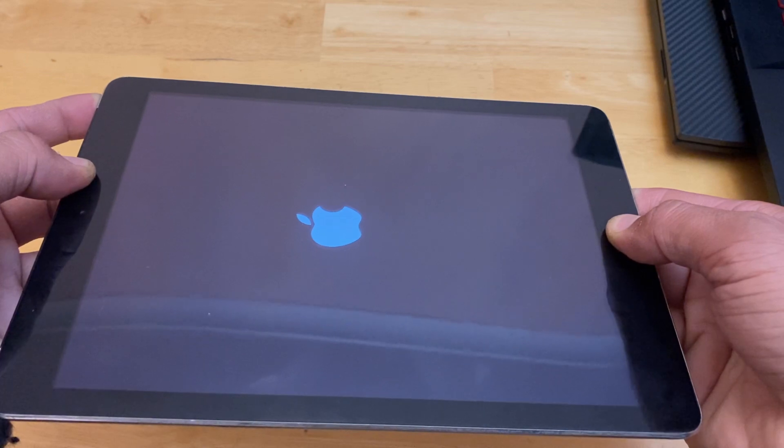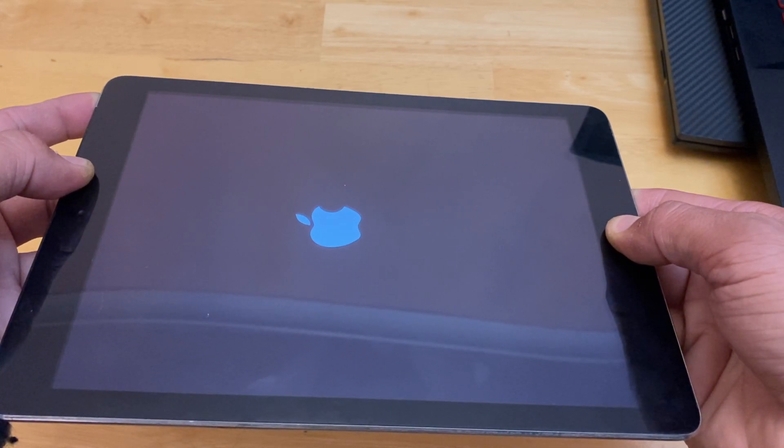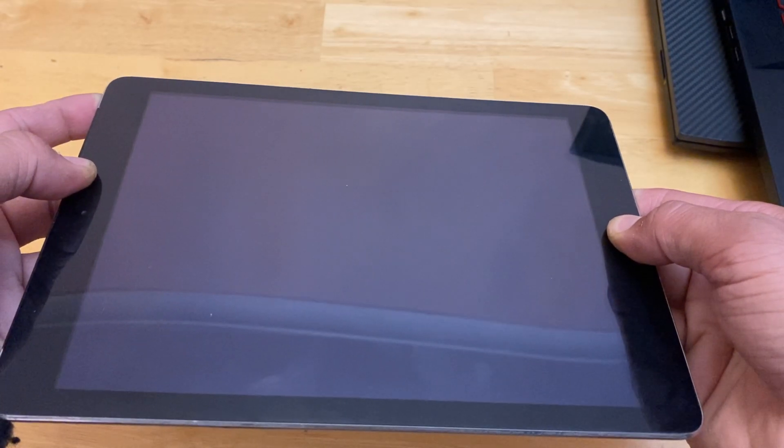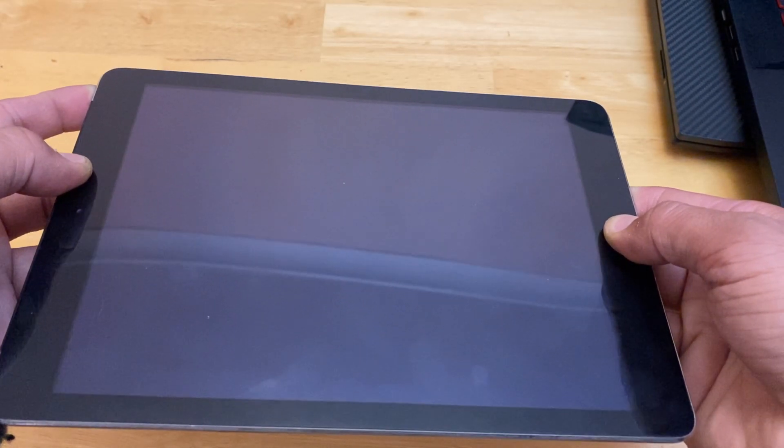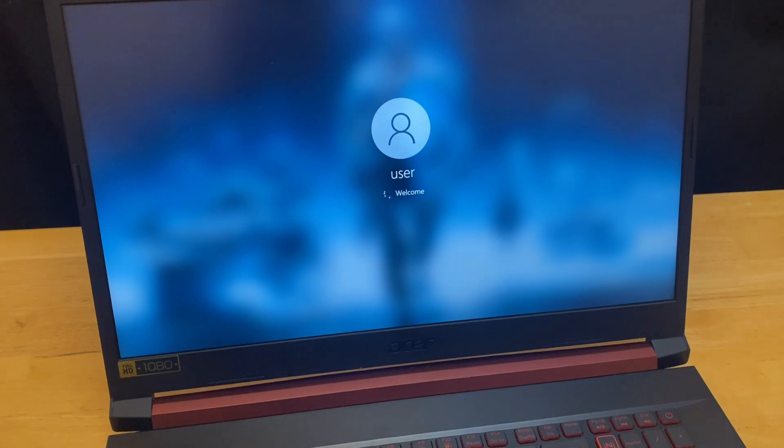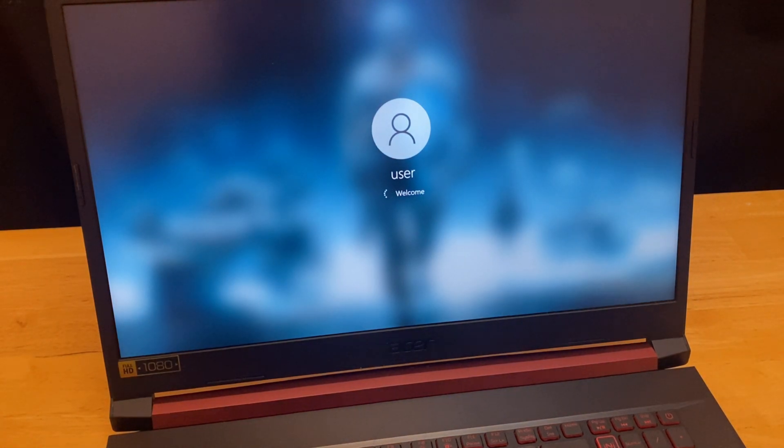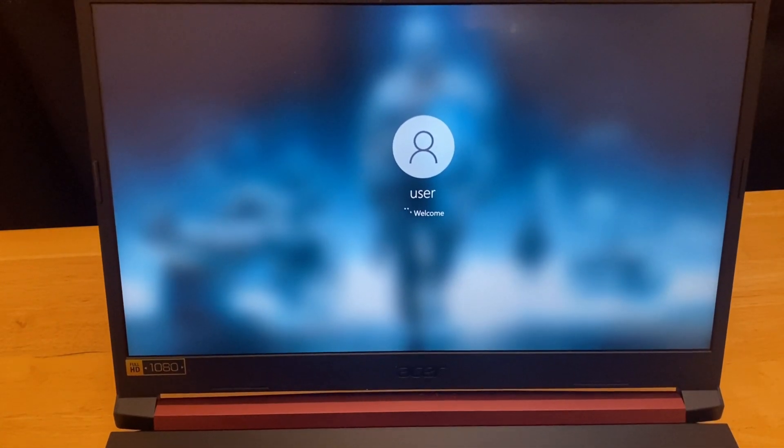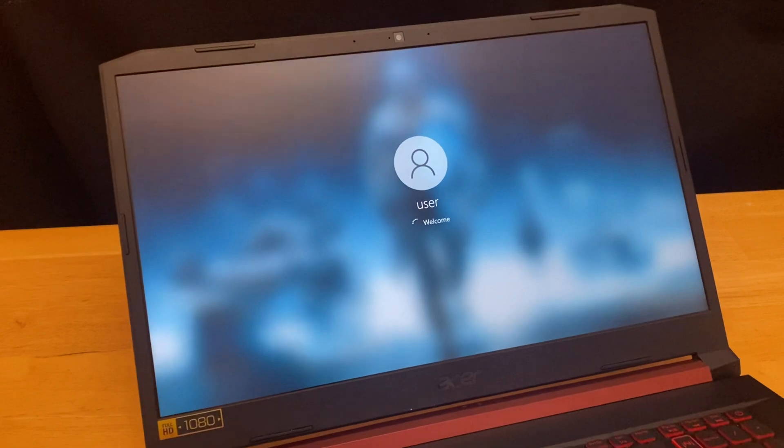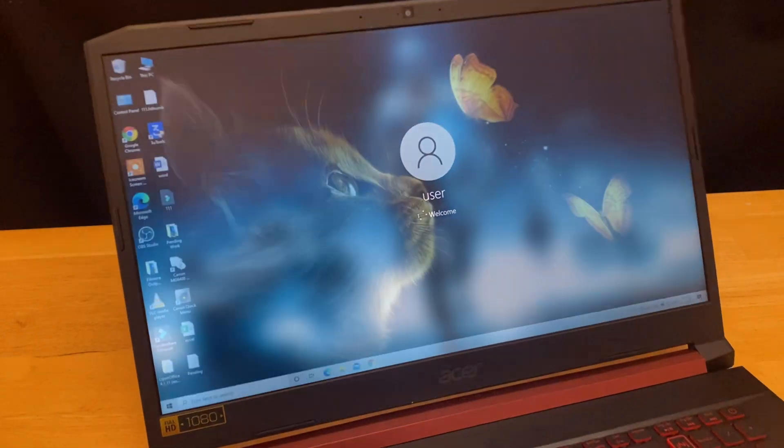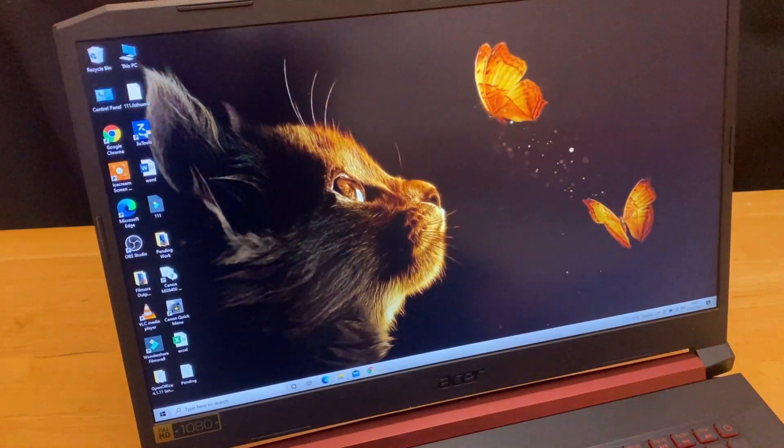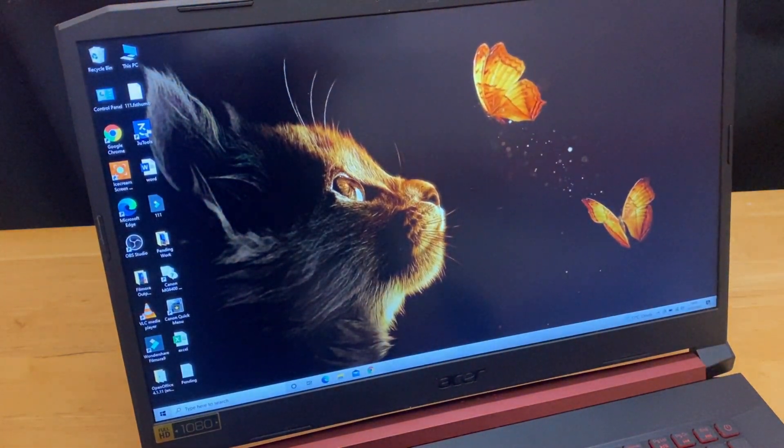Here you can see that the iPad is going into a constant boot loop. We'll open 3u tools here and we'll try to take it out of DFU mode using 3u tools if you cannot bring your iPad out of the DFU mode using the home button and the power button.